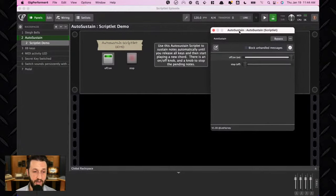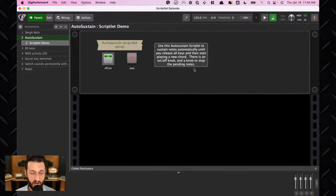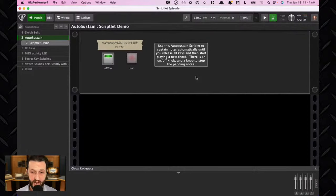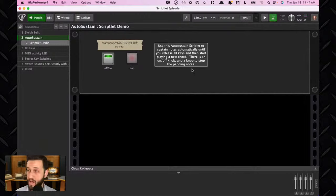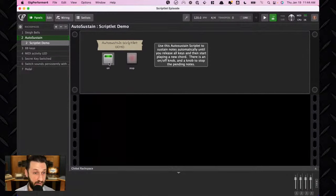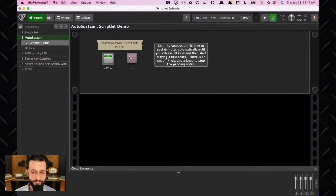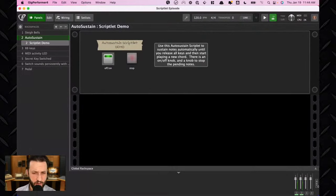All you need to do is drop the Scriptlet into your MIDI path and use the front panel controls. The on/off button activates or deactivates auto-sustain. The stop button allows the note to cut off when you're done — it ends the sustained sound.